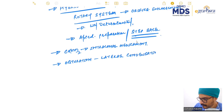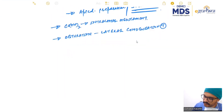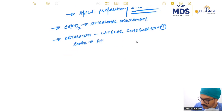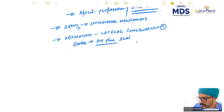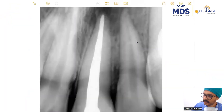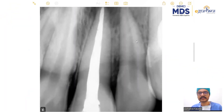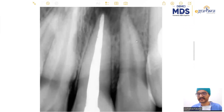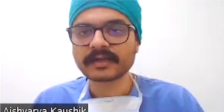The sealer we used was AH Plus. That's how the obturation looks — you can see the nice radio opacity. AH Plus sealer has great radio opacity. So that was the case for today.